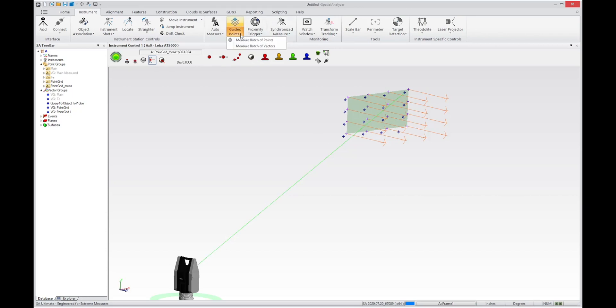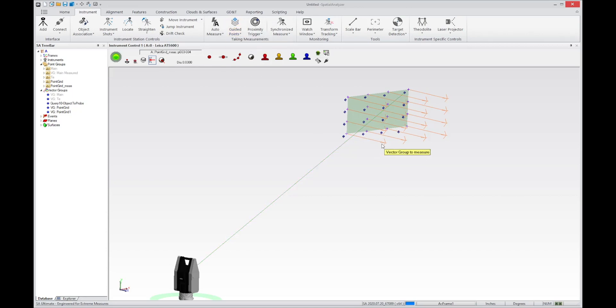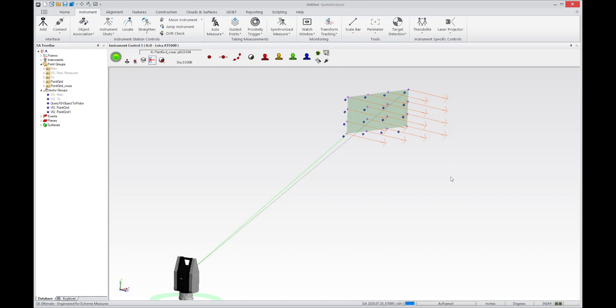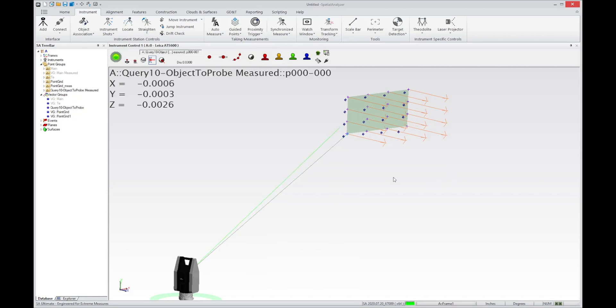So let's just look at that real quick. So if I go to Measure Batch of Vectors, select those vectors, and hit OK. I will once again start an auto-measure operation. And here we go.